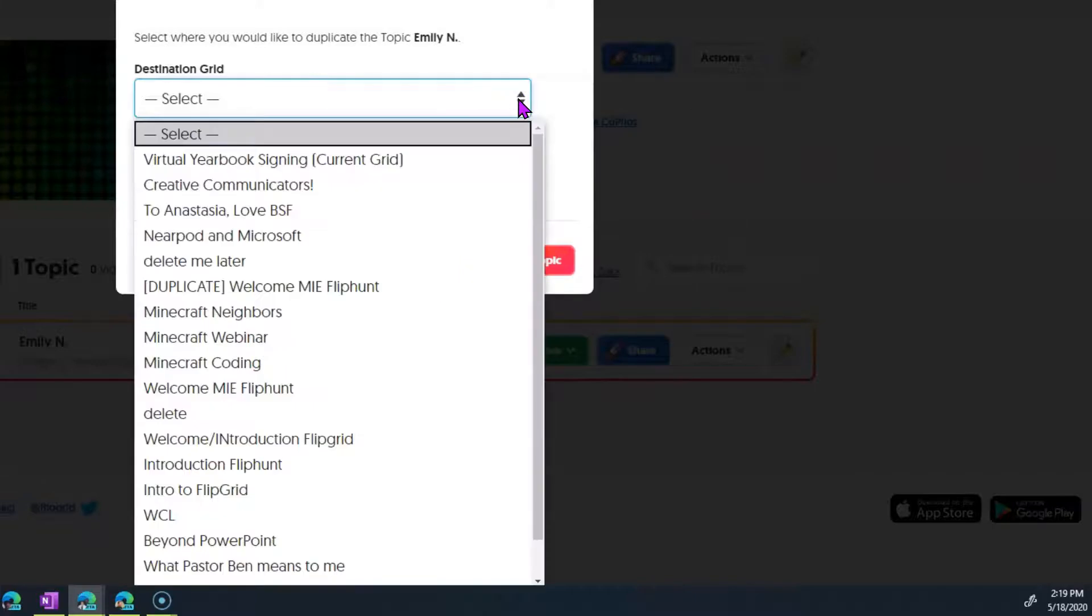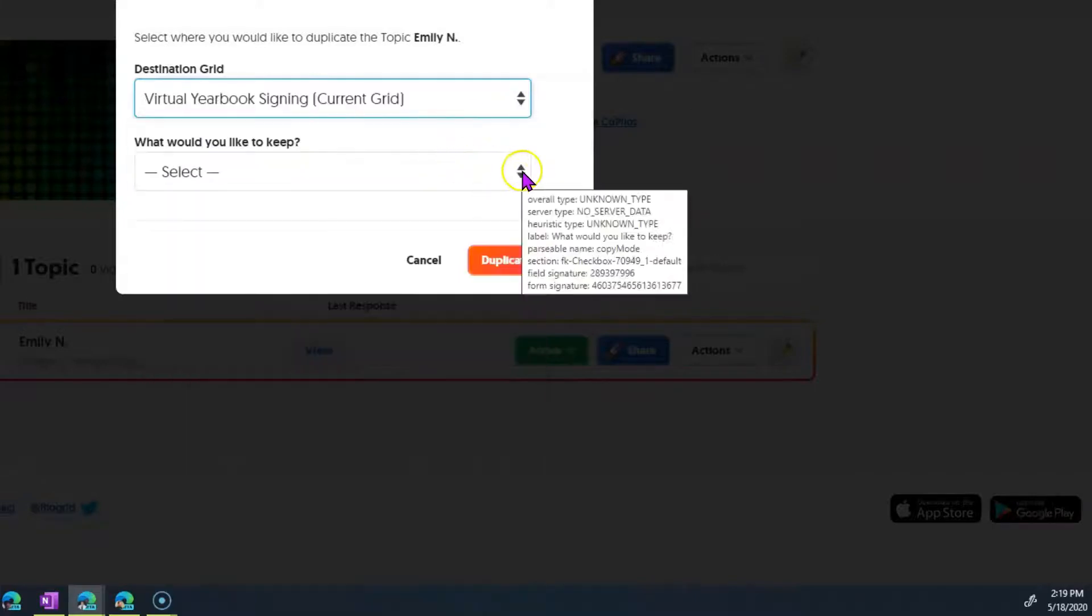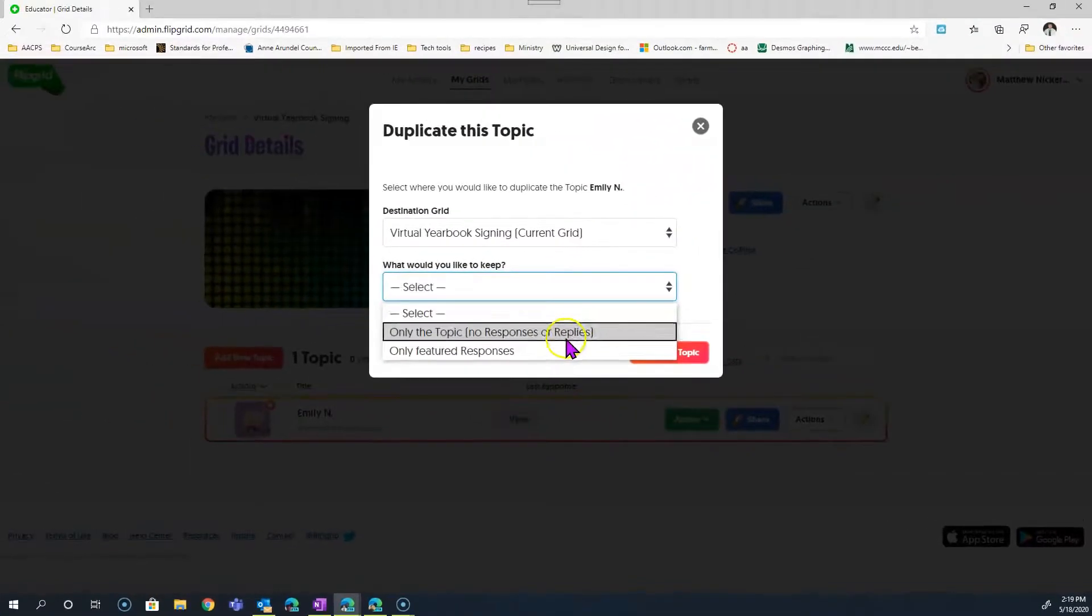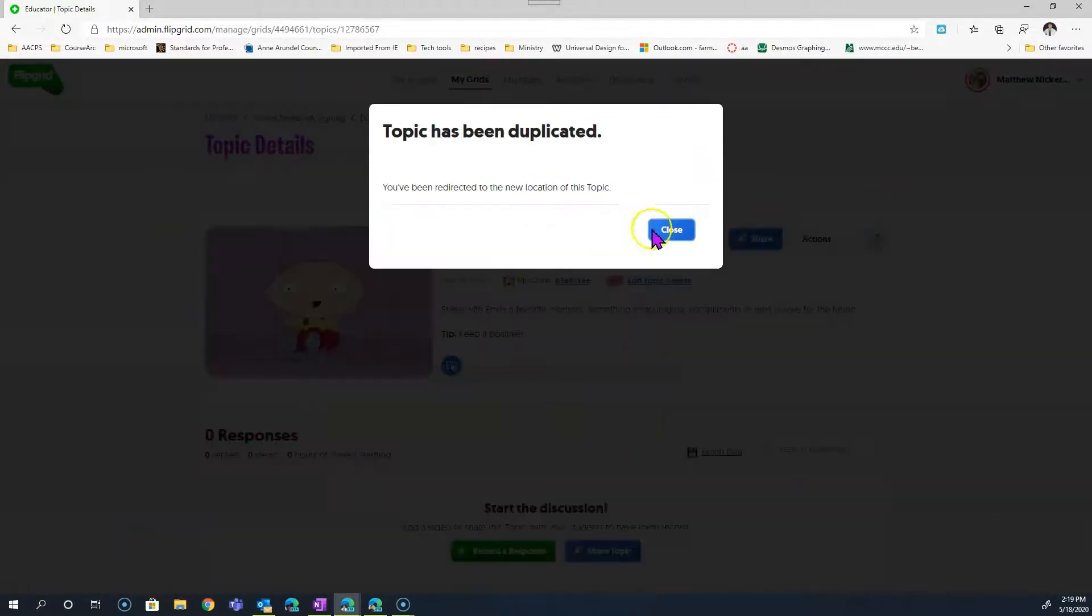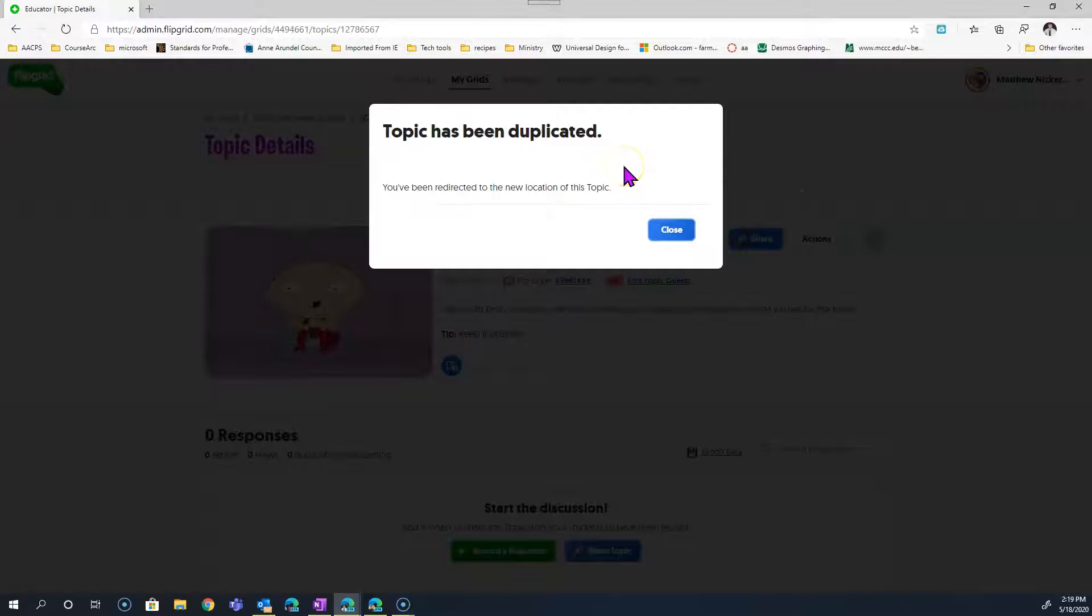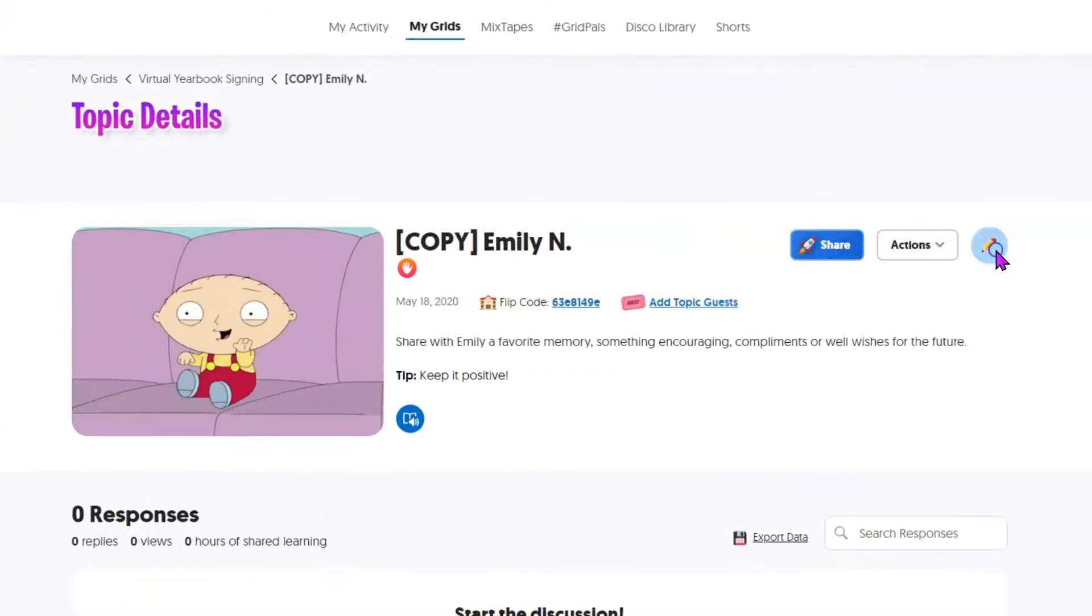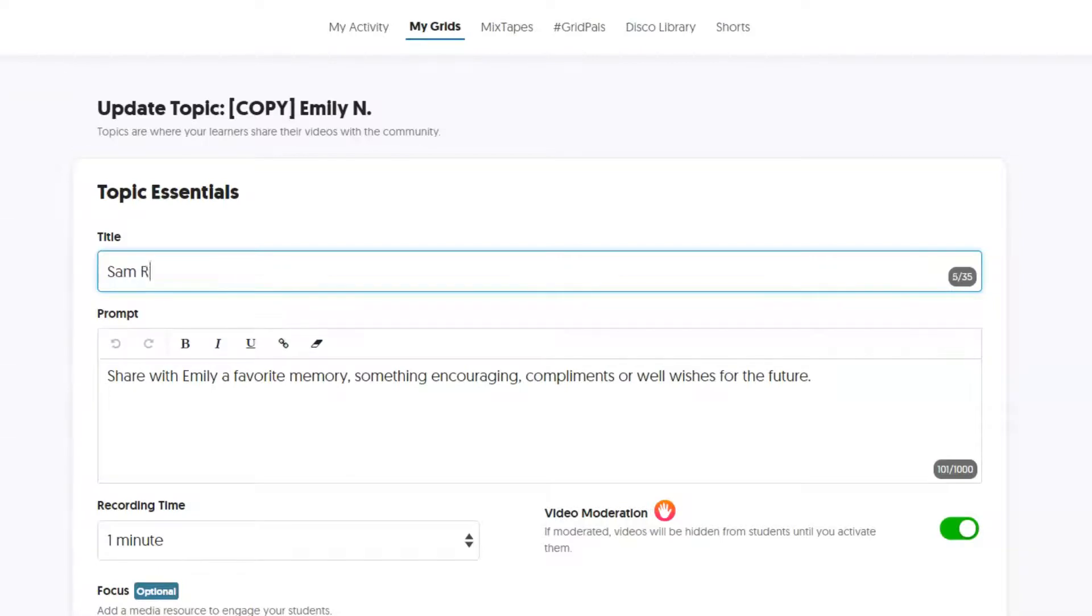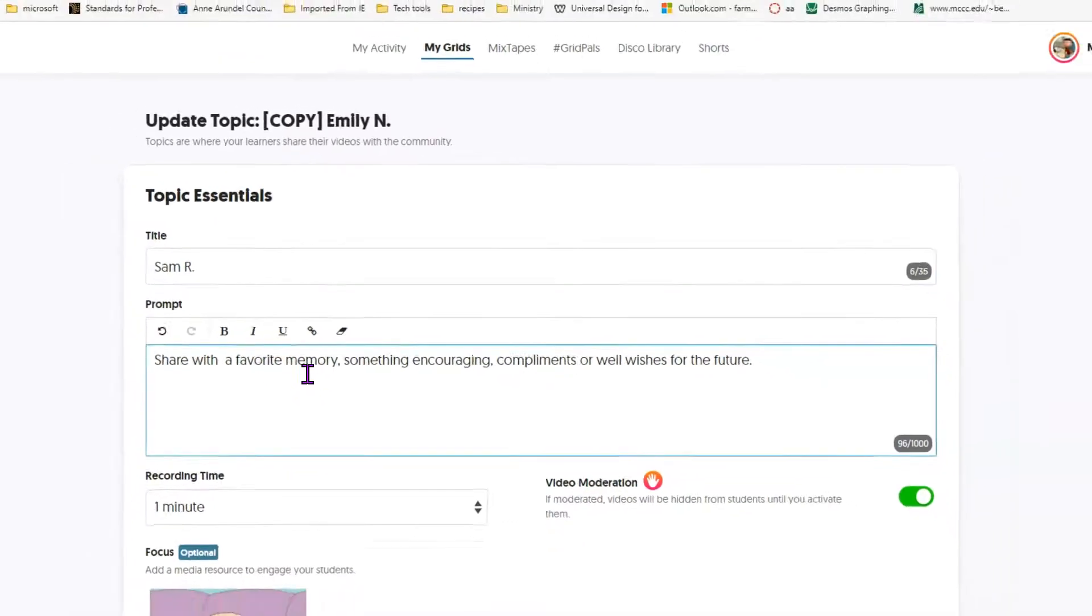Now all we have to do is go to the duplicated topic and change a couple things so that it reflects an additional student rather than Emily again. It's now titled Copy of Emily N. Just click to edit and we'll change that to our next student. Don't forget in the prompt, you have the student's name as well, so I have two places to change the name.